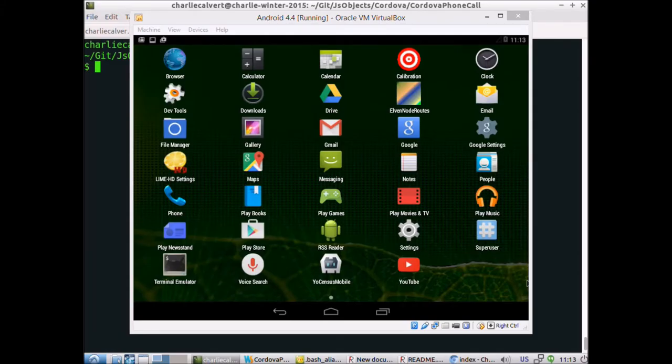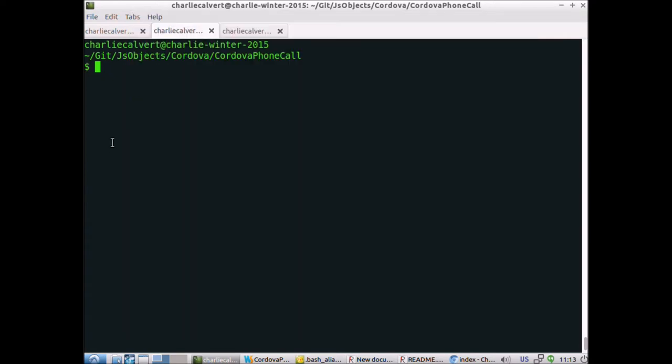Hi, this is Charlie. Right now you can see we don't have Elvin phone installed, and over here is the Cordova Elvin phone directory.